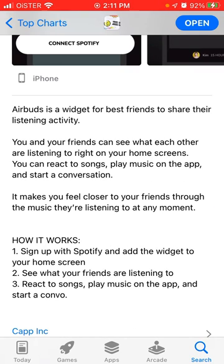You and your friends can see what each other are listening to right on your home screens. You can react to songs, play music on the app, and start a conversation. It makes you feel closer to your friends through the music they are listening to at any moment.